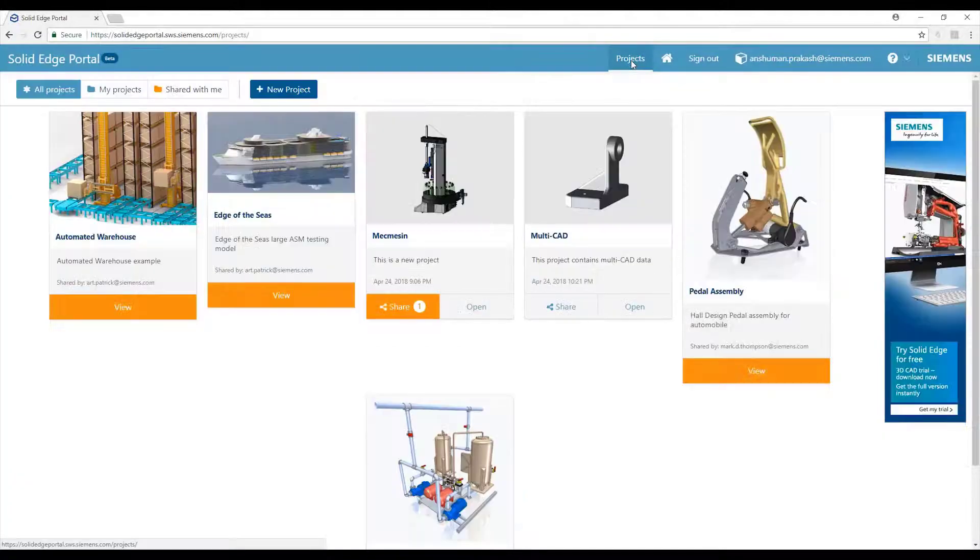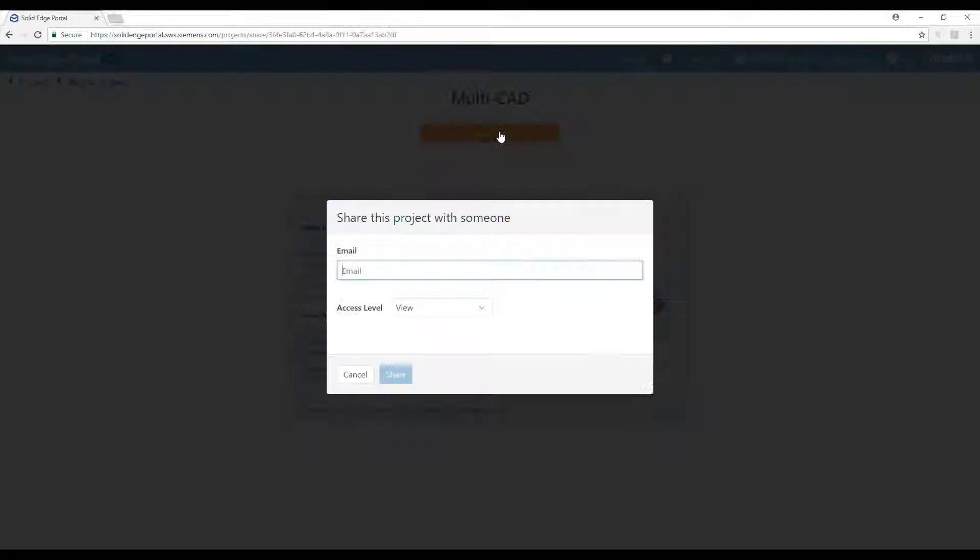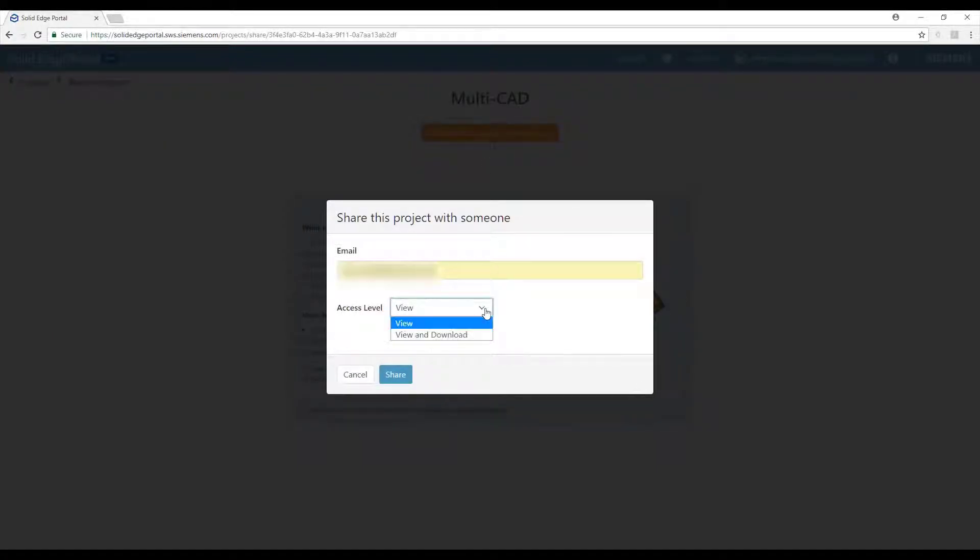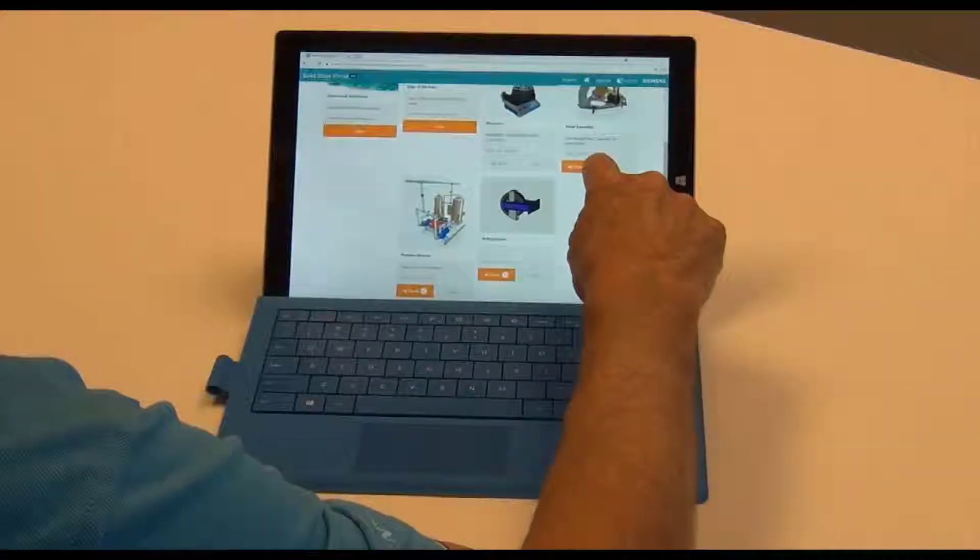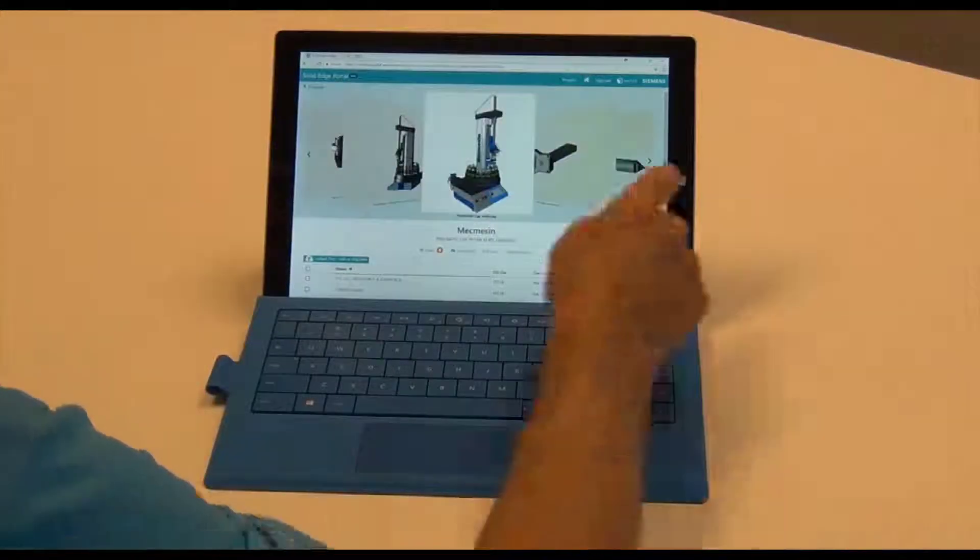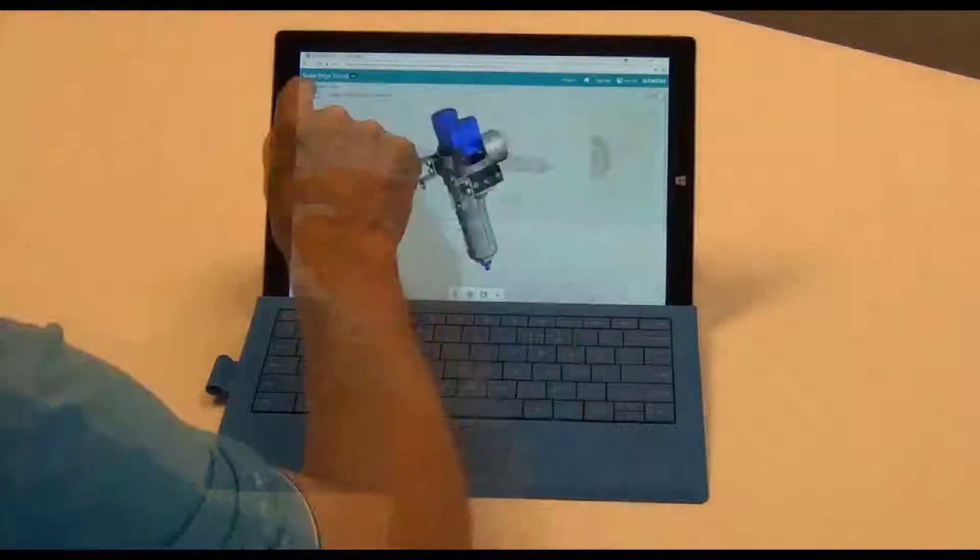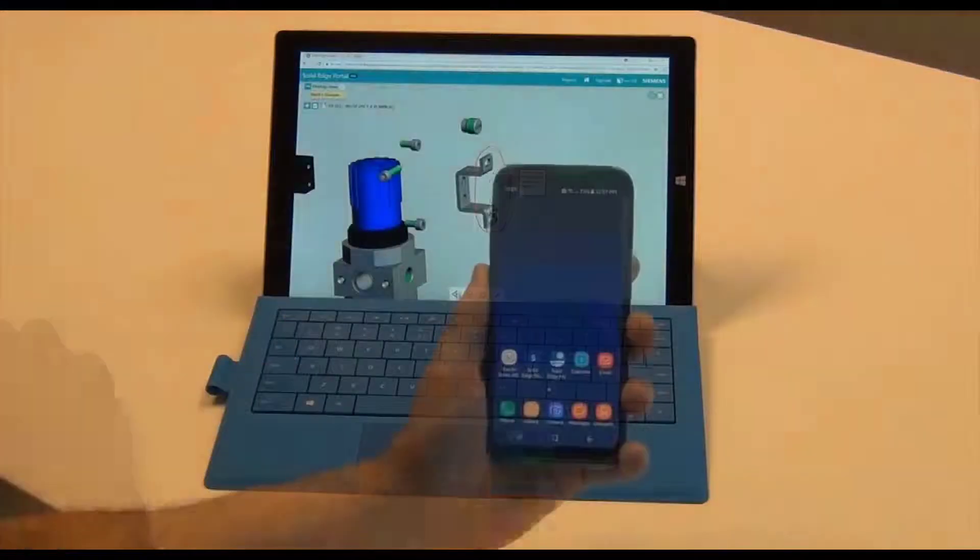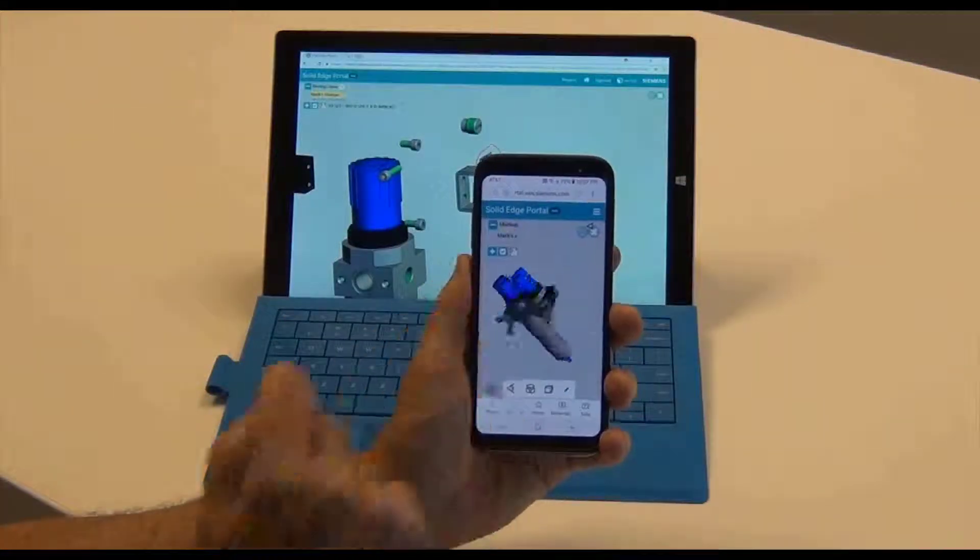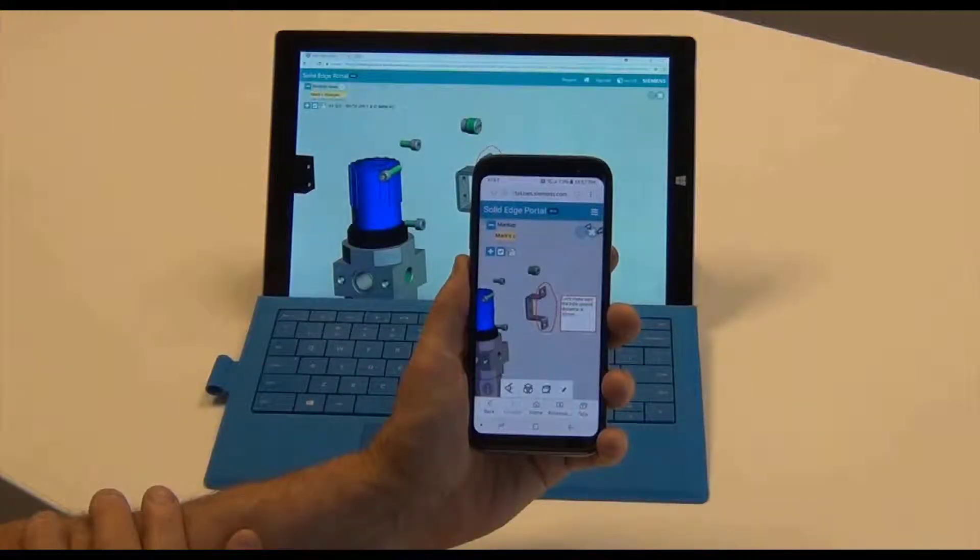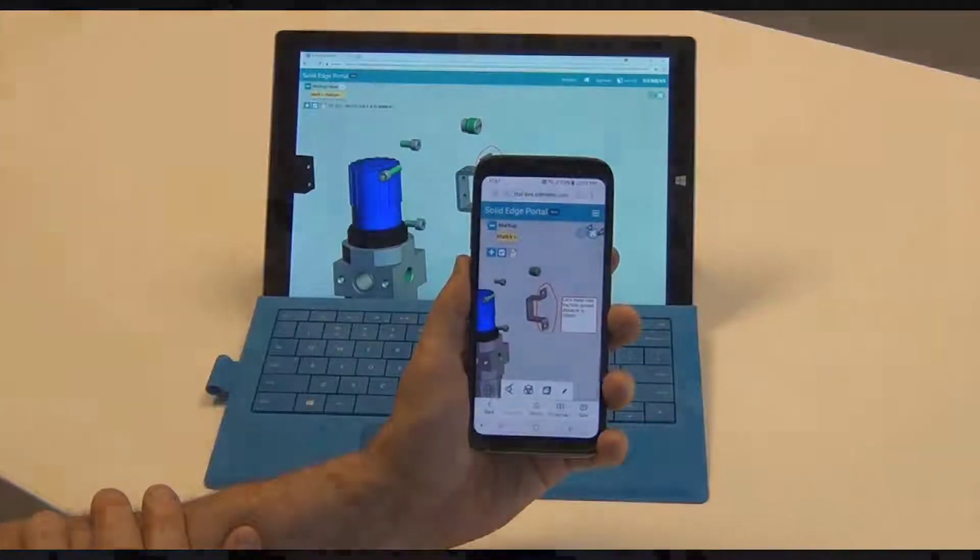Projects can be shared with any team members, customers, or suppliers with full control over the access level. Another key element of collaboration is accessibility. Being cloud-based and accessible through a browser, mobile devices can be leveraged to experience the powerful capabilities of the Solid Edge portal.